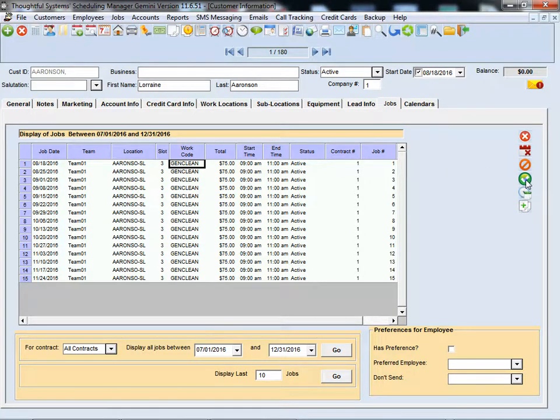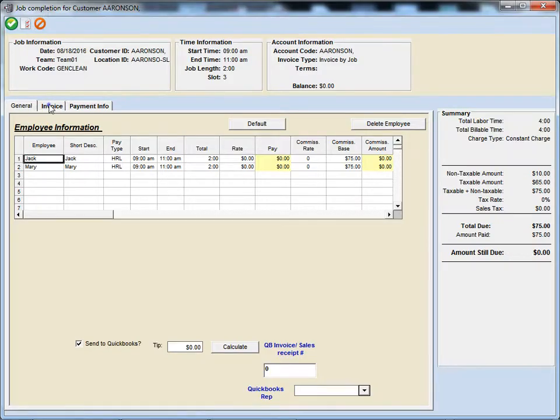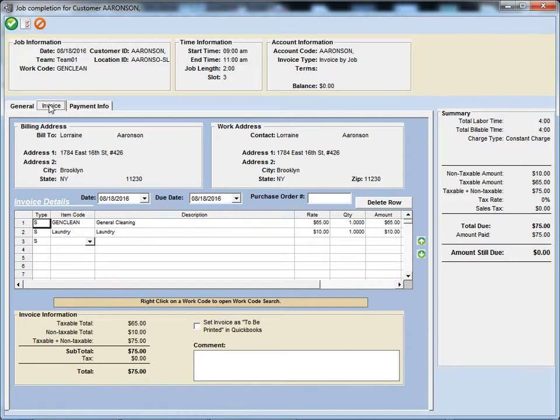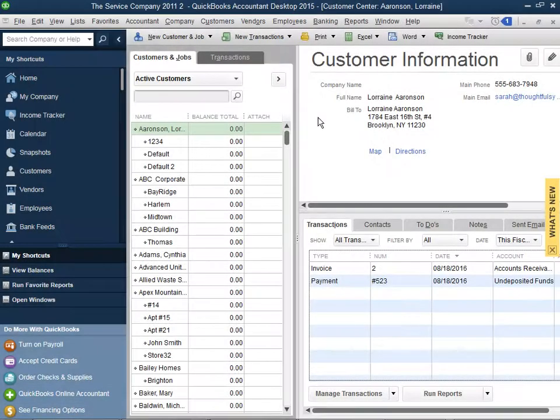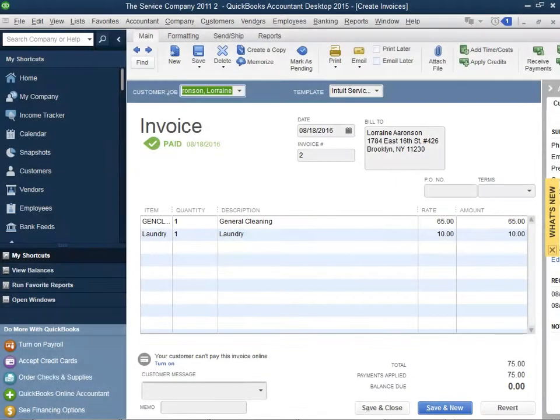If you mark a job as completed in Scheduling Manager and create an invoice and simultaneously record receiving a payment, you'll see the invoice and the payment added immediately to QuickBooks.